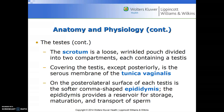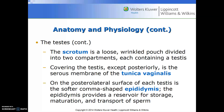The scrotum is a loose wrinkled pouch divided into two compartments, each containing a single testis. Covering the testes except posteriorly is the serous membrane of the tunica vaginalis. On the posterior lateral surface of each testis is the softer comma-shaped epididymis, which provides a reservoir for storage, maturation, and transport of sperm.